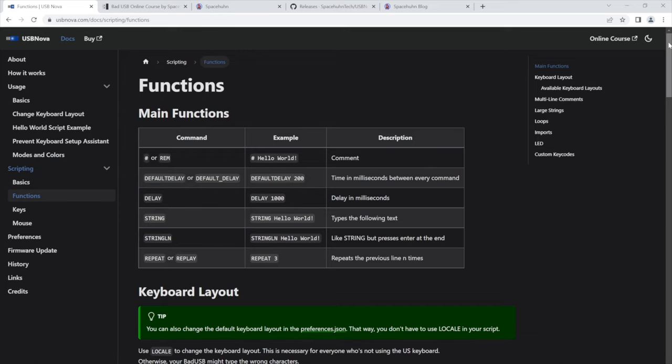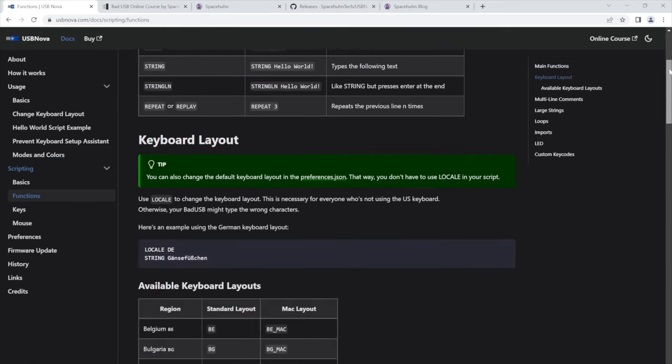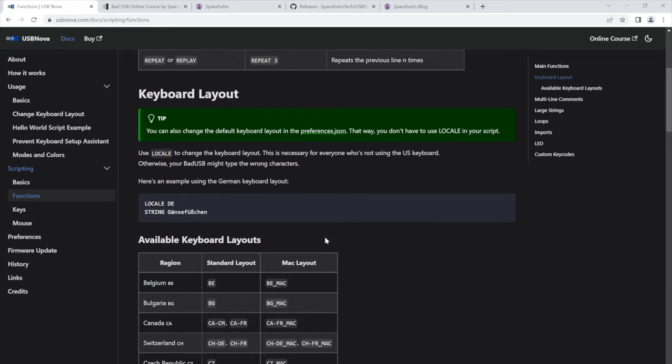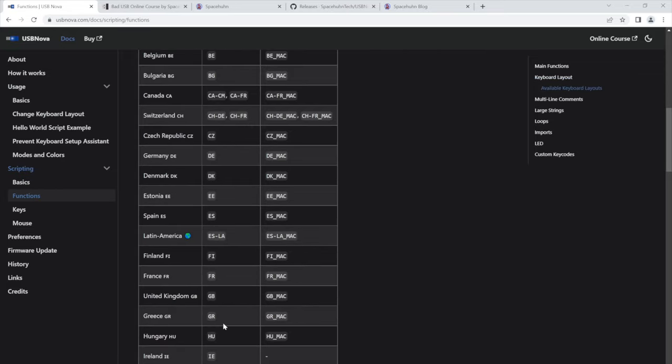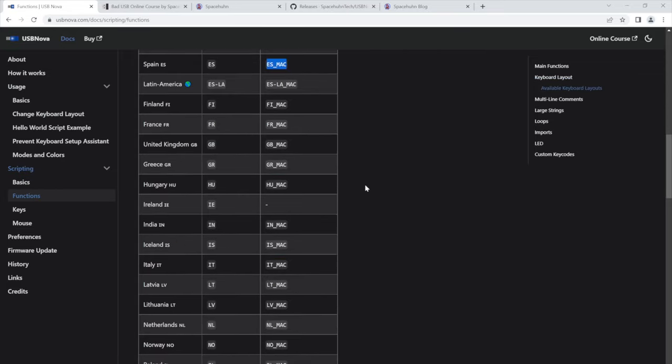But if you still need to learn it, everything is also documented here. These are all the keyboard layouts that are available including those for macOS. Pretty cool.